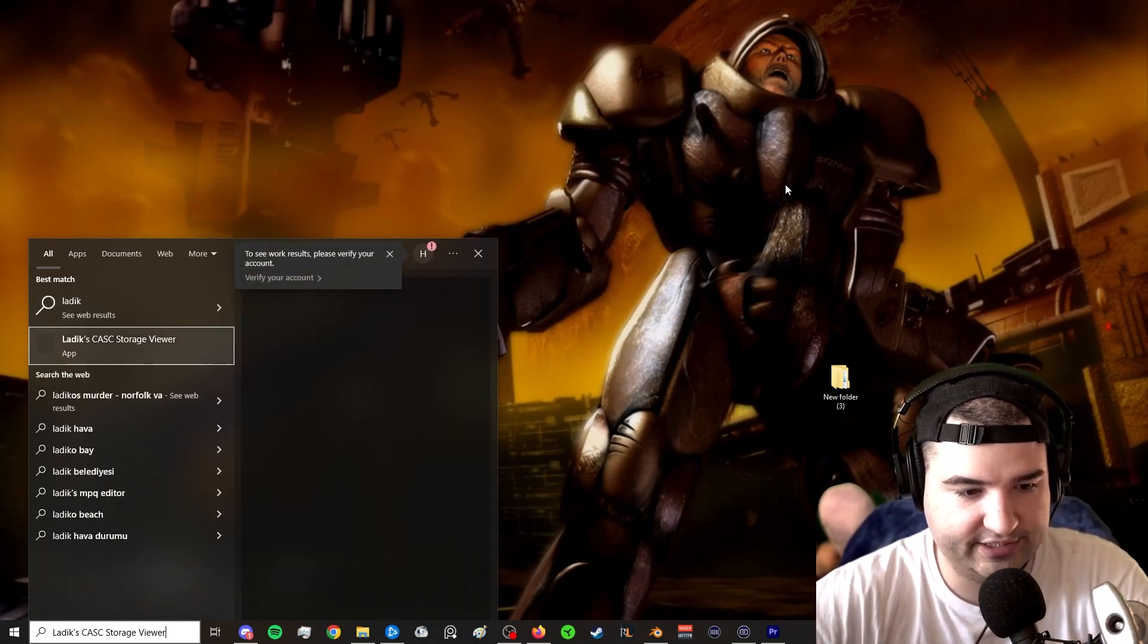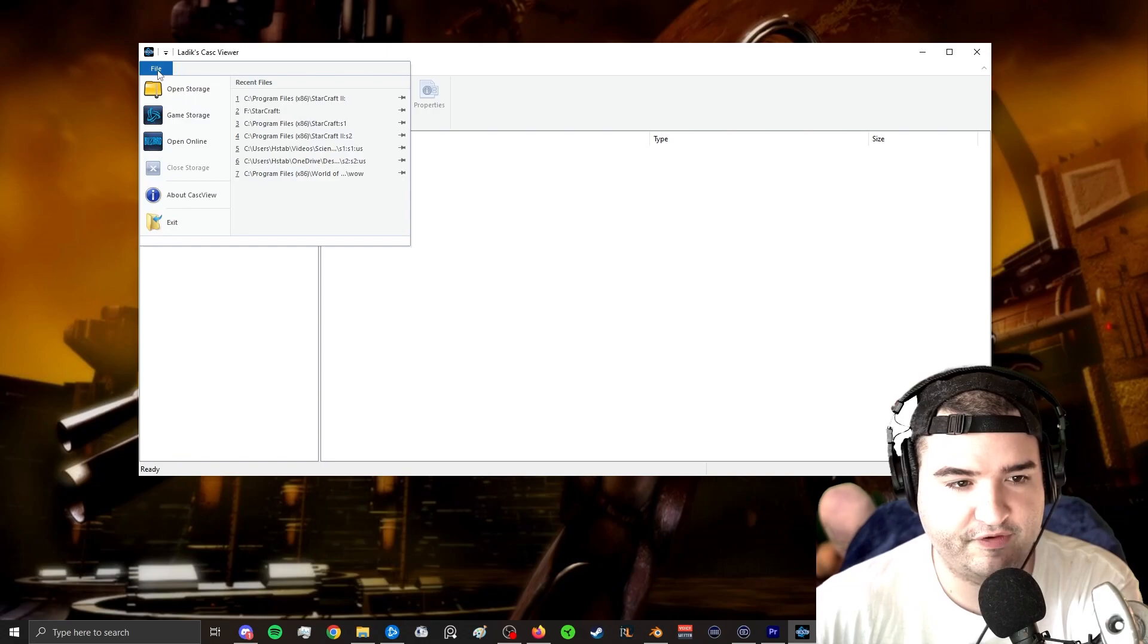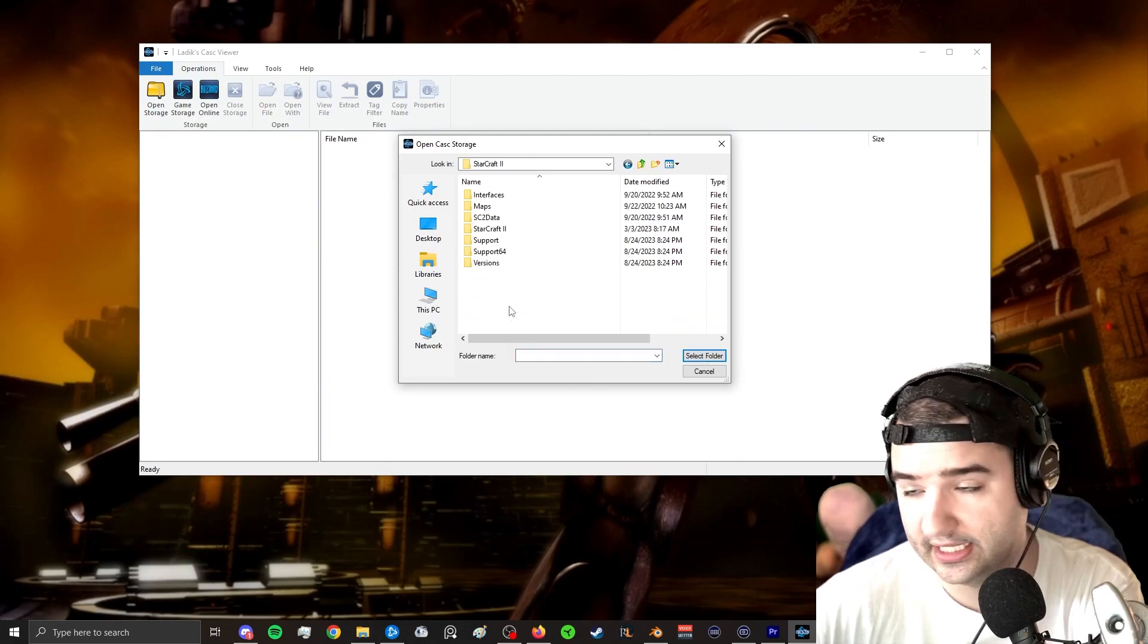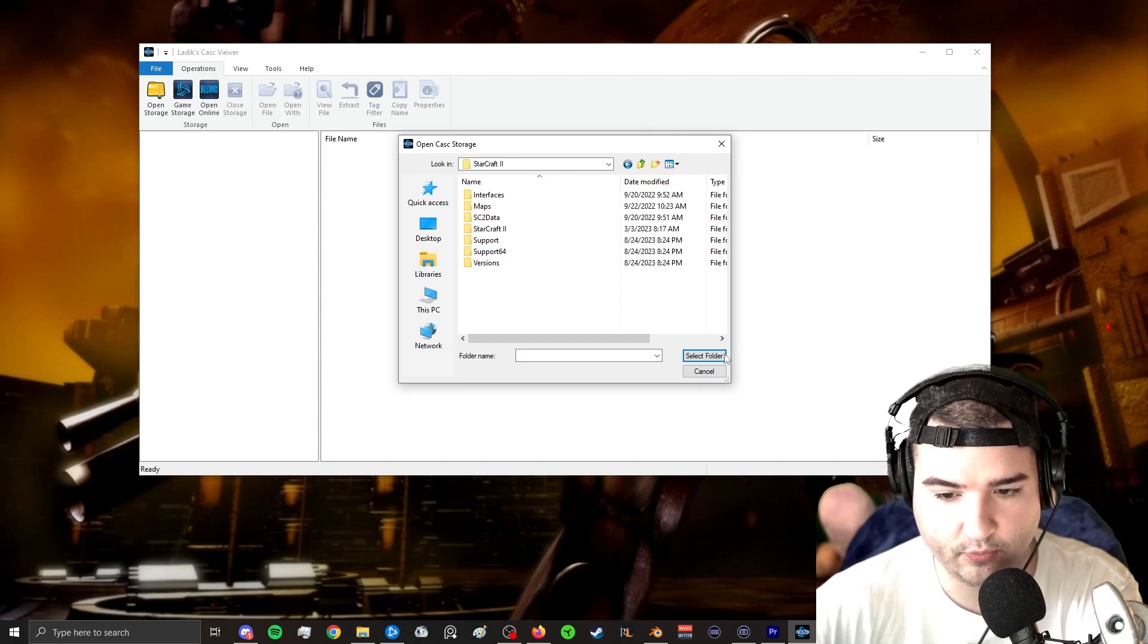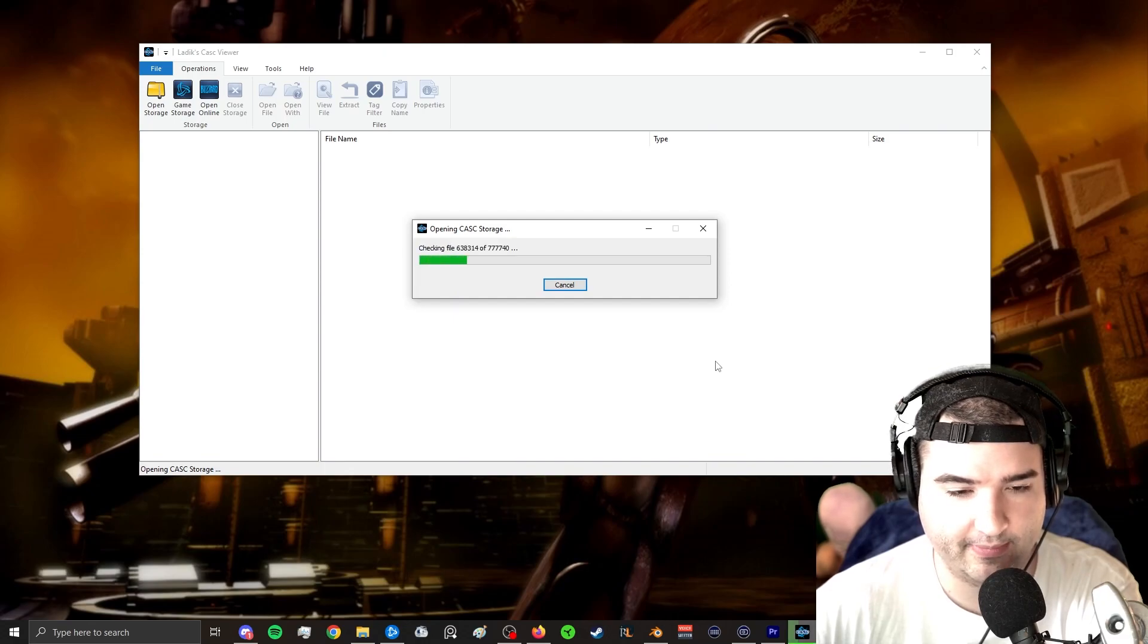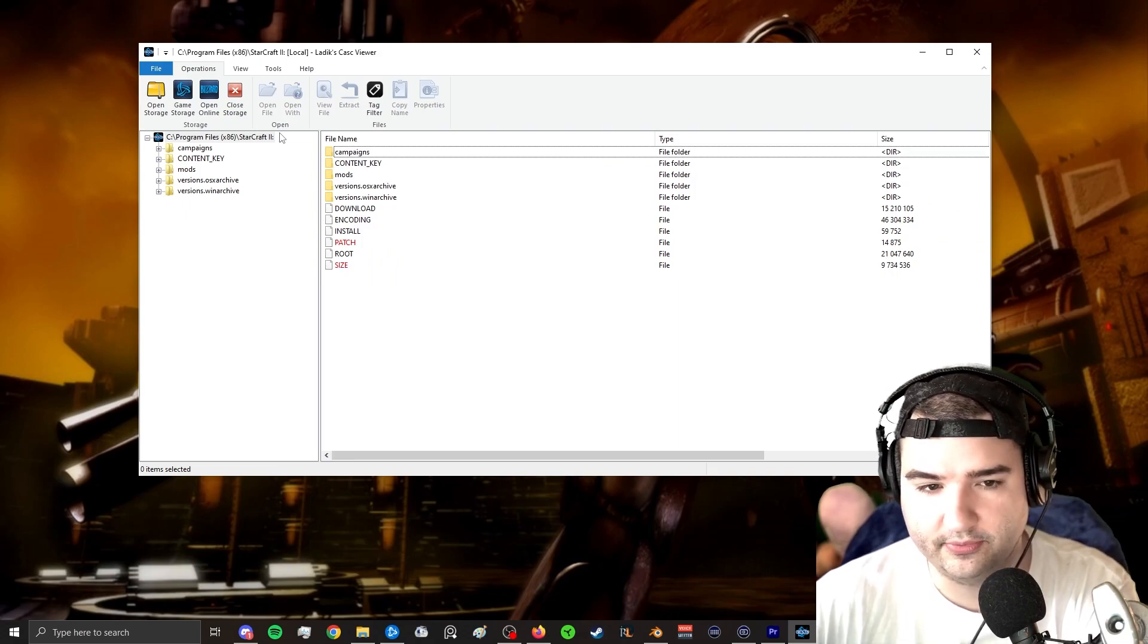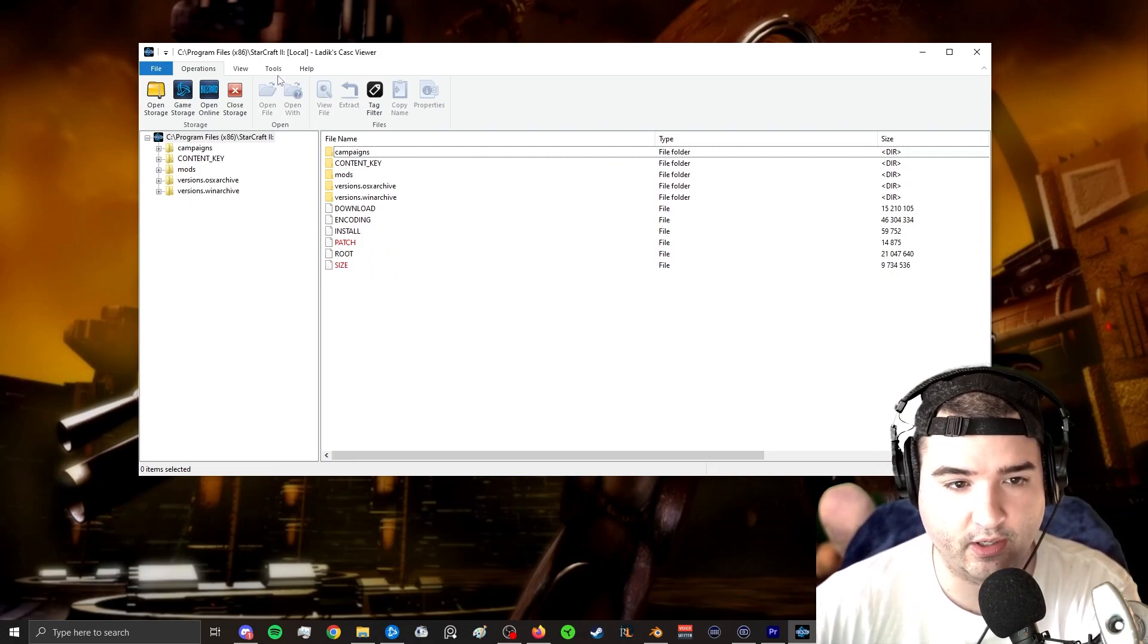Okay. So once we have Latix Cask Storage open, we're going to go over here to File. We're going to go to Open Storage. And we're going to select our StarCraft 2 folder. You can select different Blizzard games to search those files if you want, but I'm just going to be doing StarCraft here. So I'm going to hit Select Folder once I have the main folder open. And it should bring you to a screen like this.